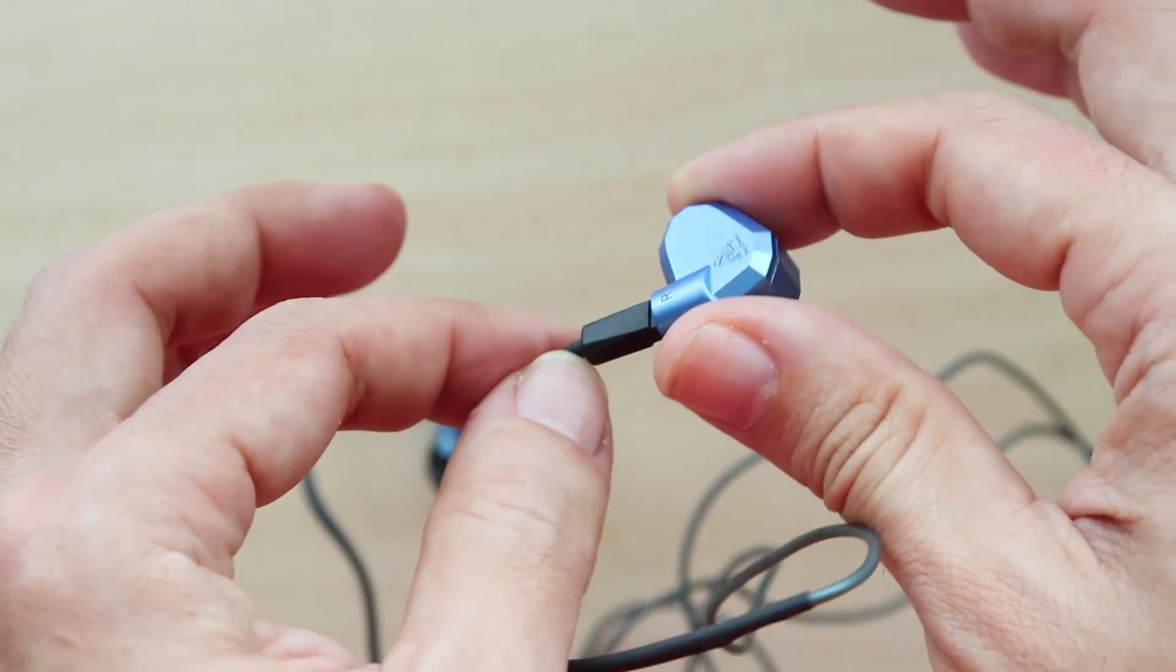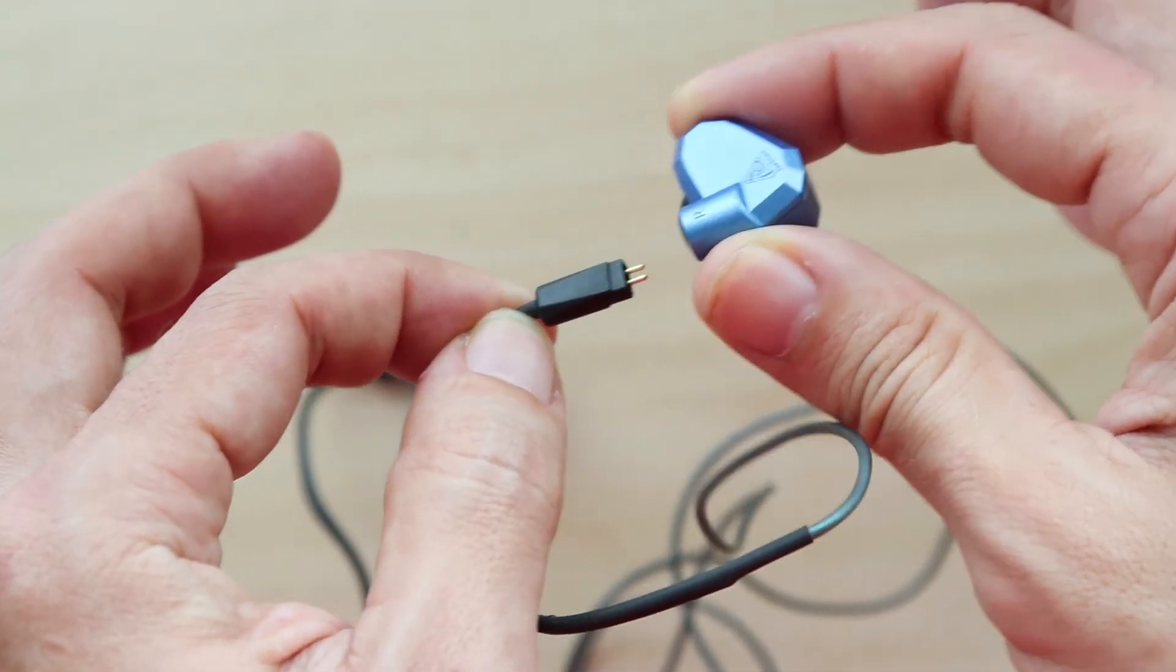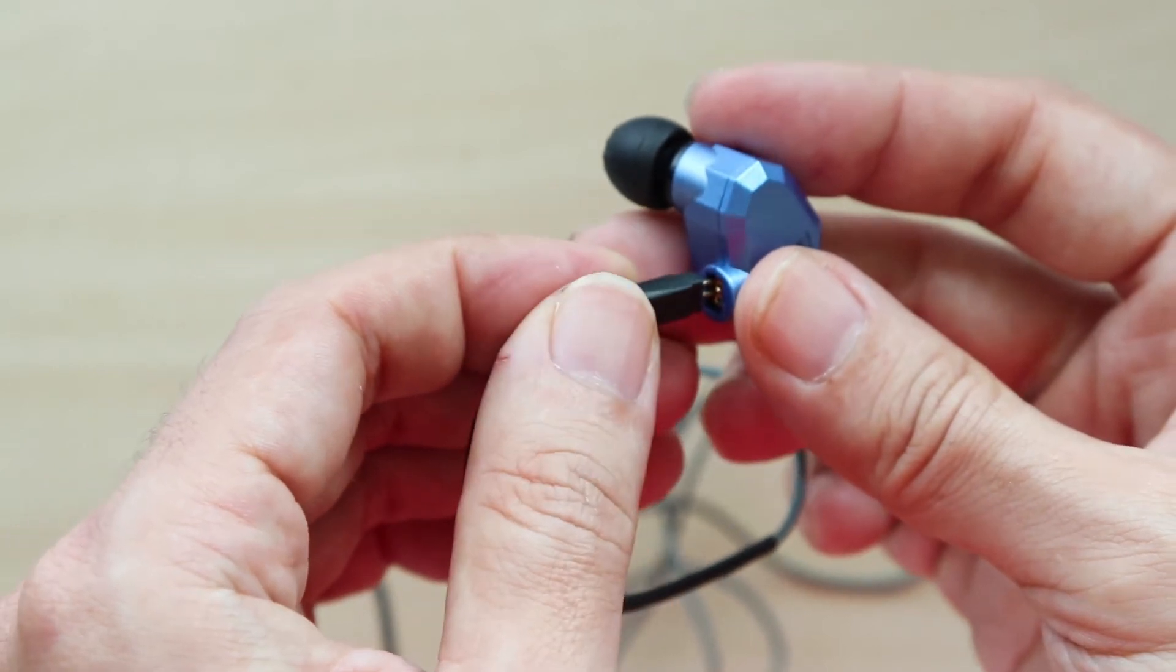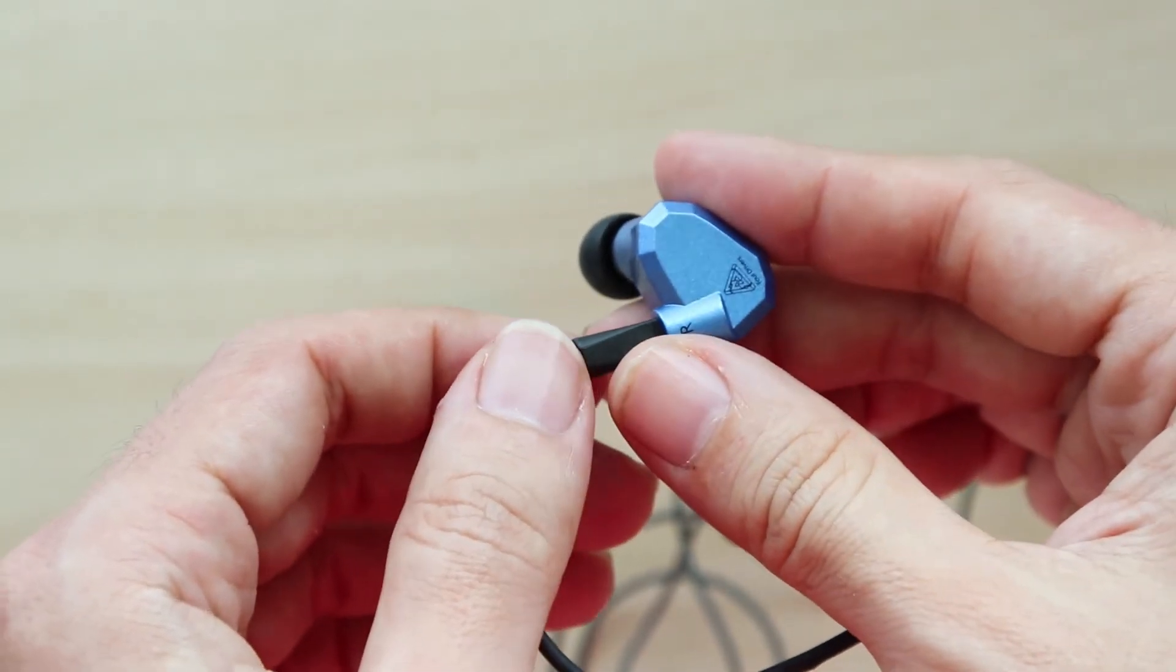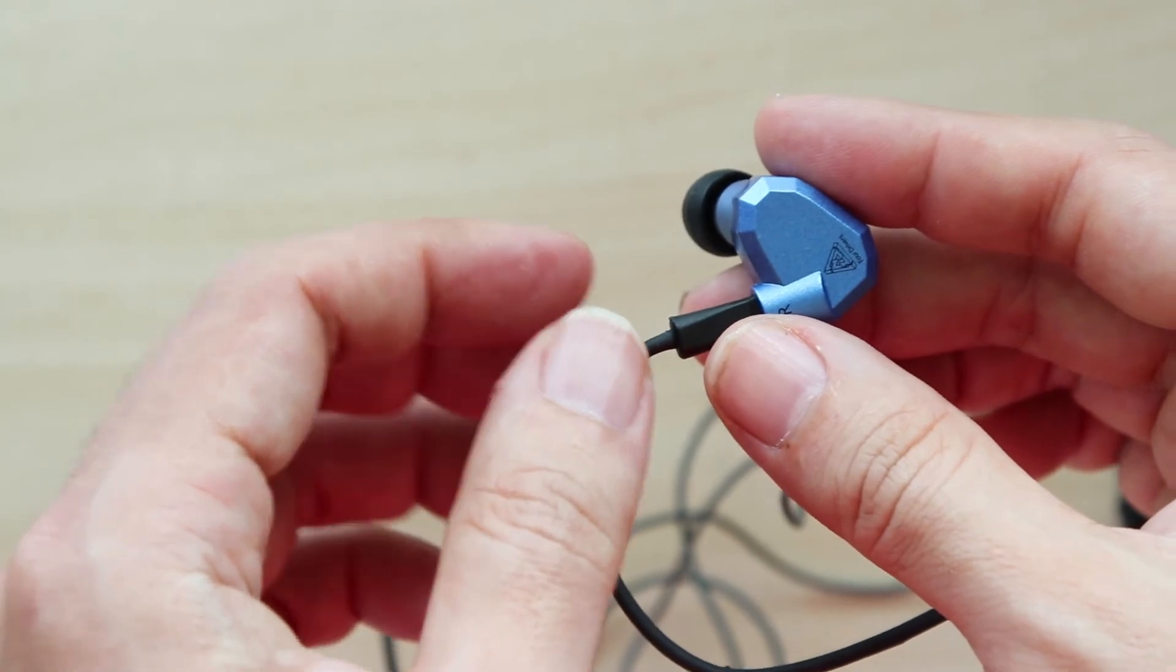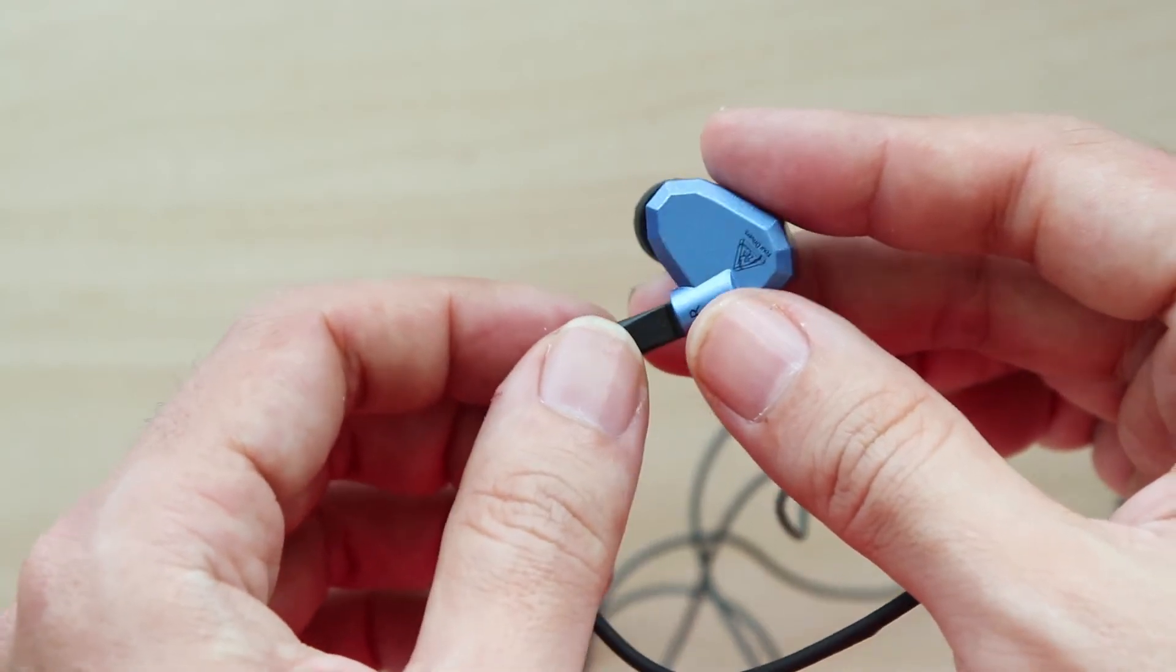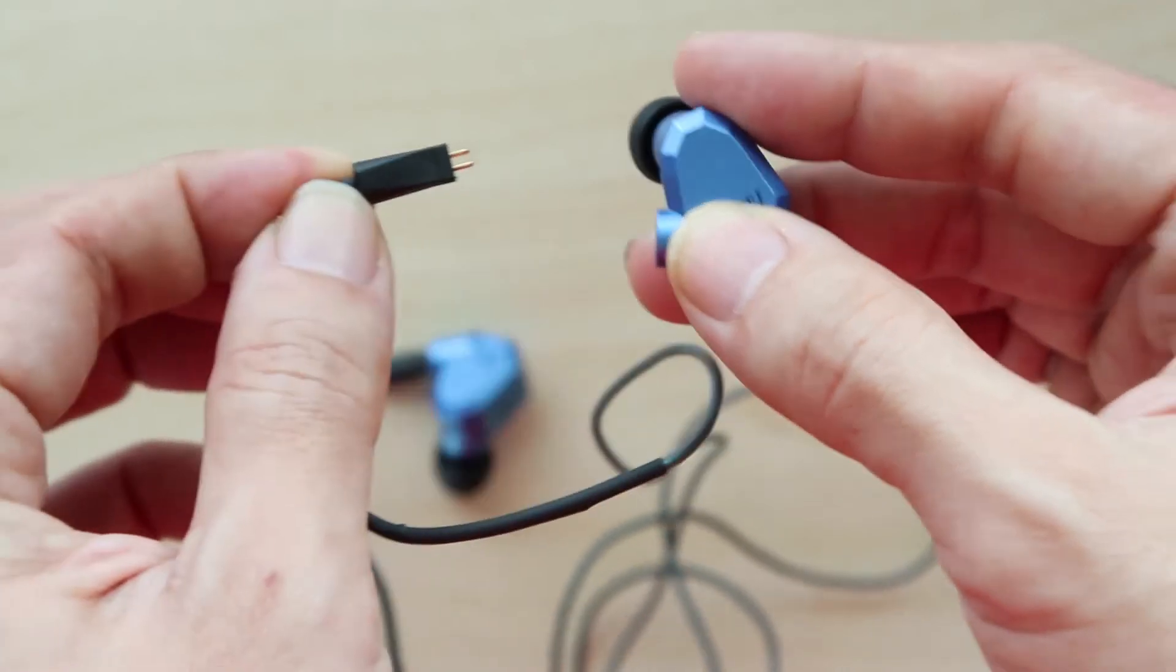As you can see here, I only need a little bit of pressure to detach it. This is a big problem because when I'm sleeping, lying down on the bed or sofa, and I move around a bit, the wires tend to come out by themselves.